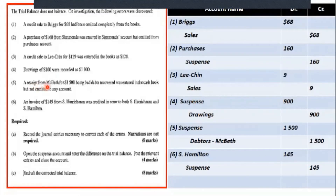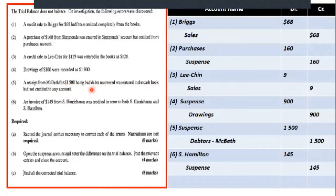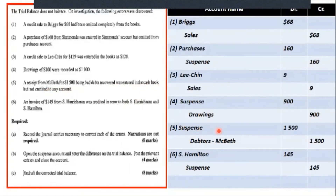A receipt from Macbeth of $1,500 for bad debts recovered was entered in the cash book but not credited in any account. You have to know how debtors operate — you credit the debtors when they pay. Since it's already entered in the cash book, you enter it in the suspense account for $1,500.